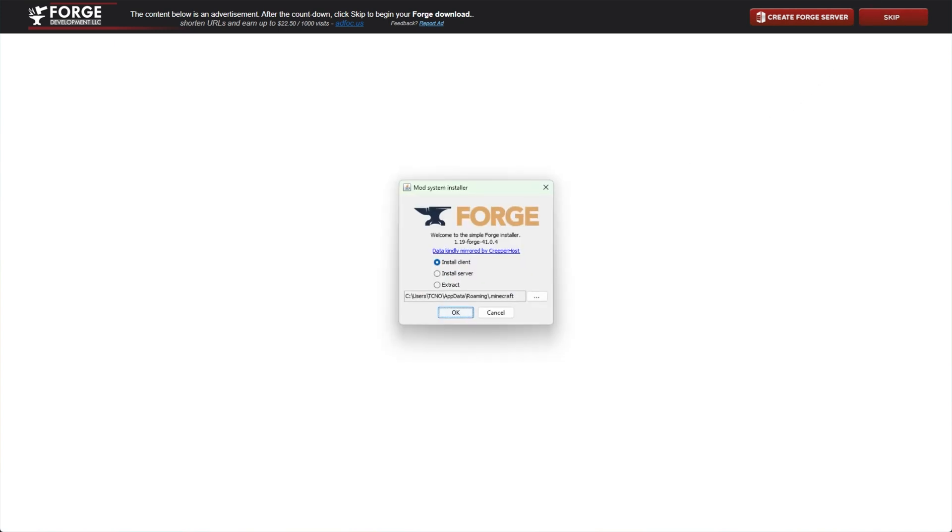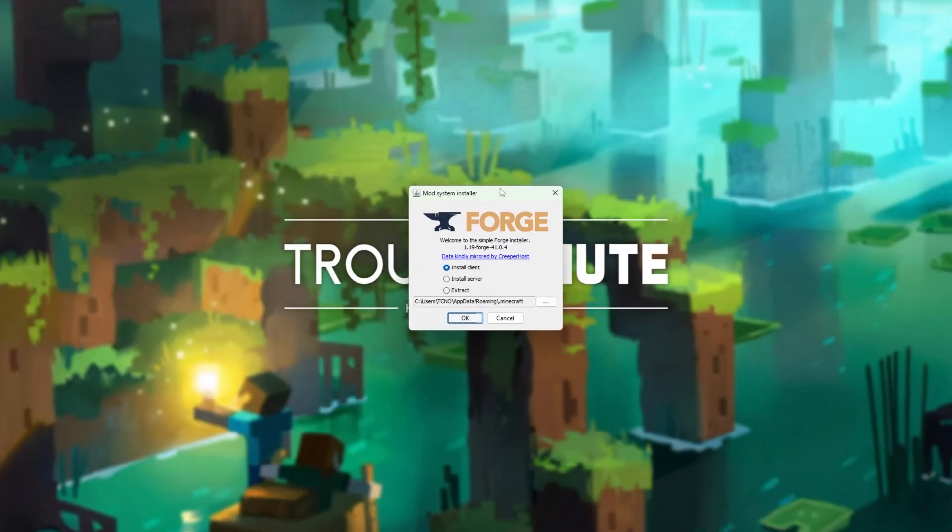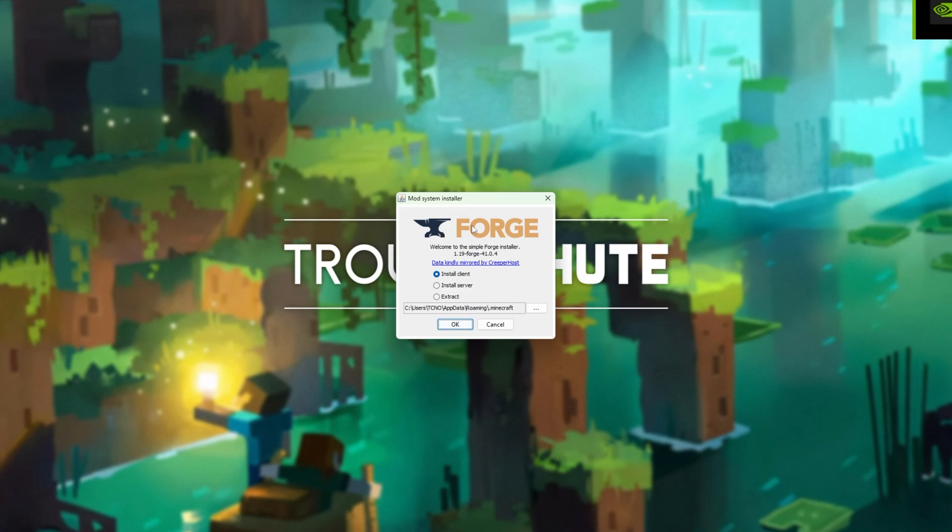This is an executable .jar file. If this doesn't happen where you see the Forge installer here, in the description down below, you'll find a link to a guide that shows you how to fix it, especially if it's opening in say, Winrar.